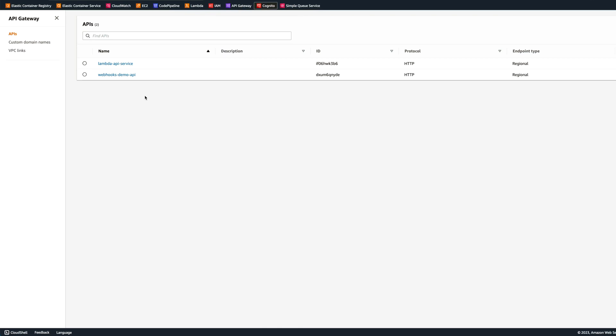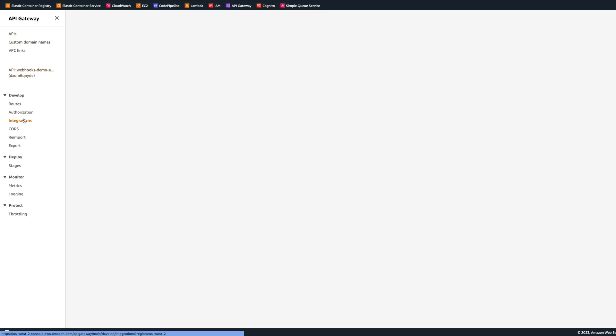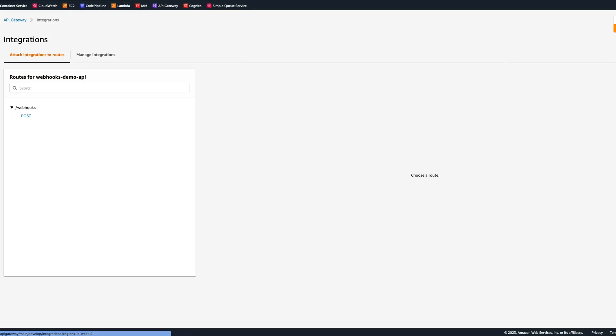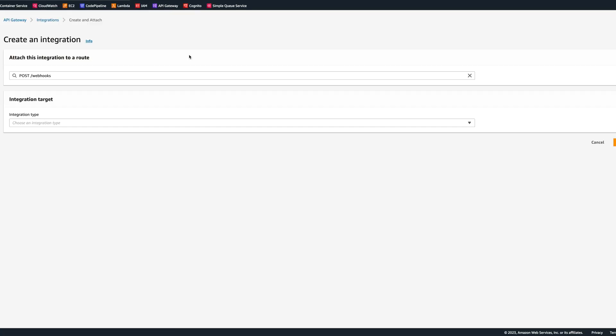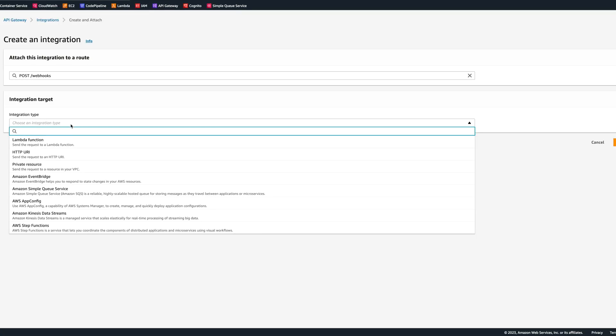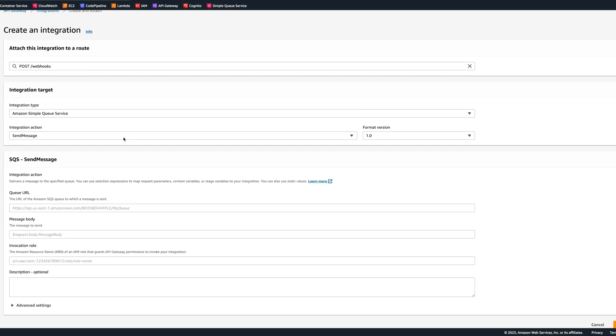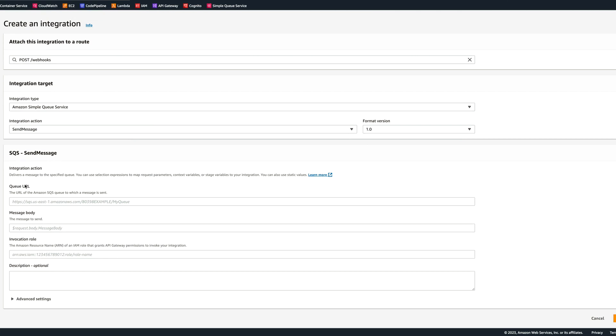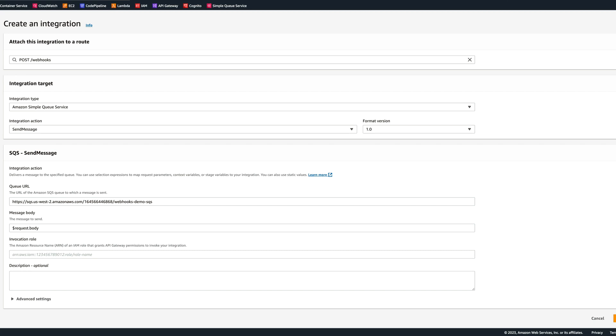Now we can go back to API Gateway, click on the Webhooks Demo API, go to integrations, and let's attach the integration. We're going to go again, simple queue service, integration will be send message. Now the queue URL, we can just paste it in. Message body, we can do request.body, and then invocation role, we can paste the one that we just created.